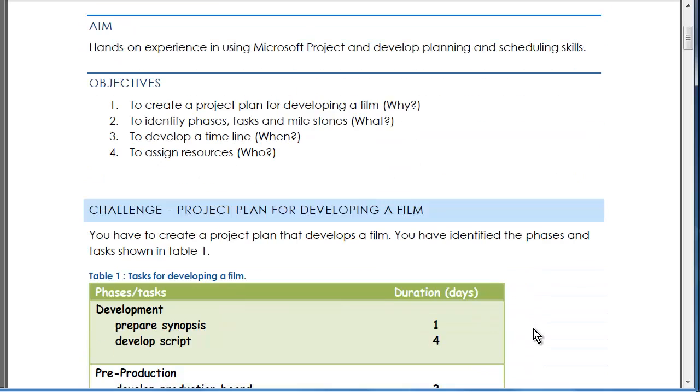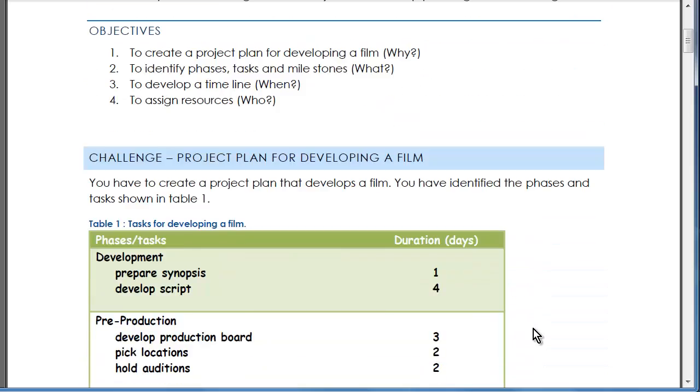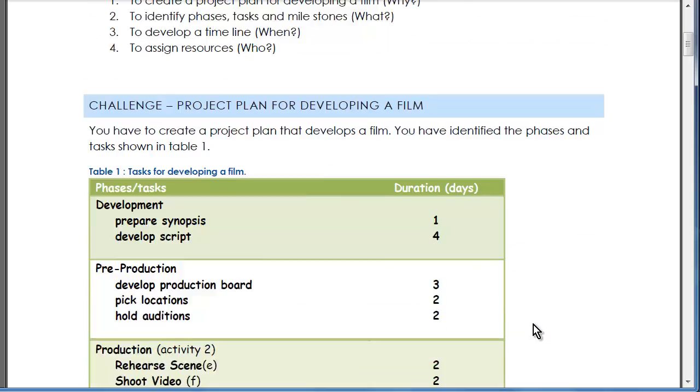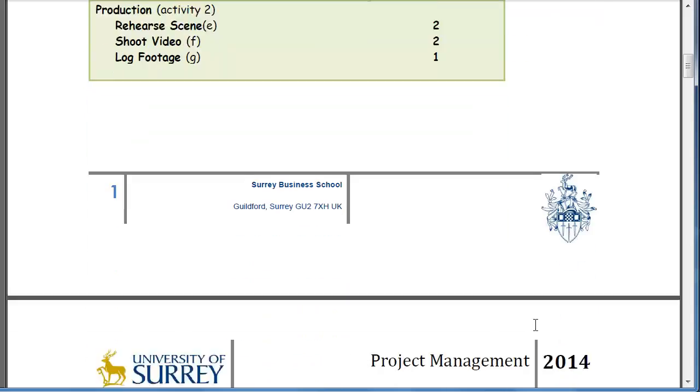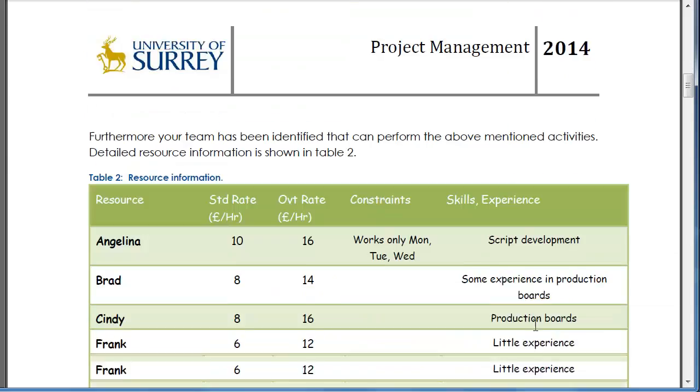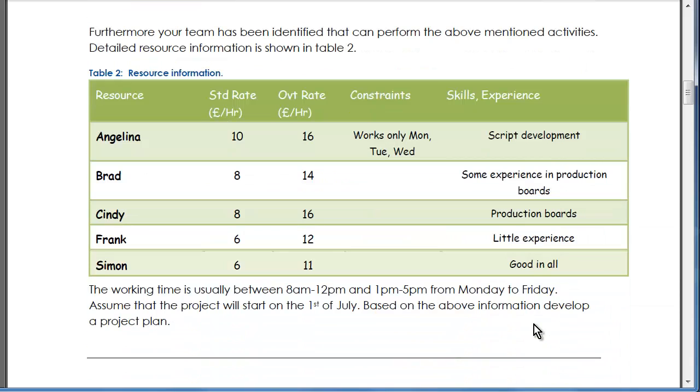It's all about creating a project plan for a film. You have already identified phases and tasks and their duration, which is given in this table. Additionally, you have also identified the resources necessary for it.